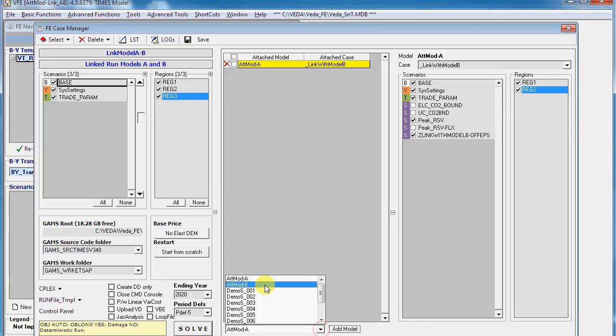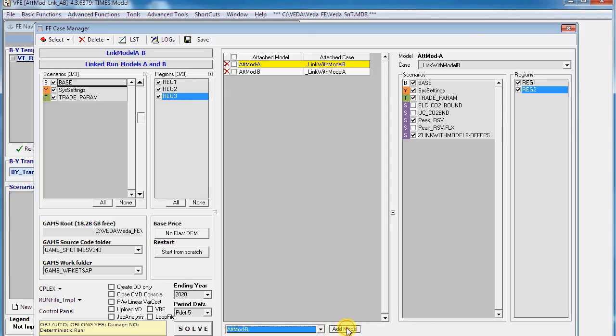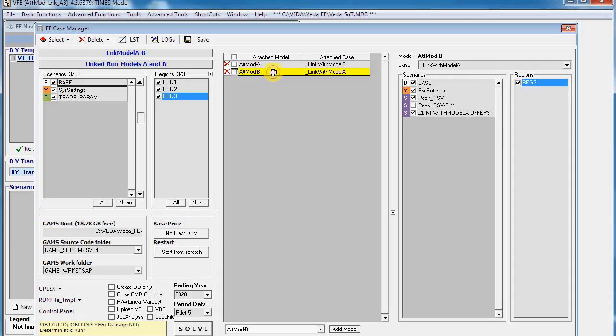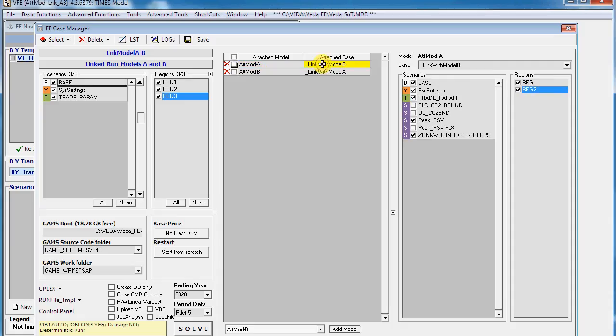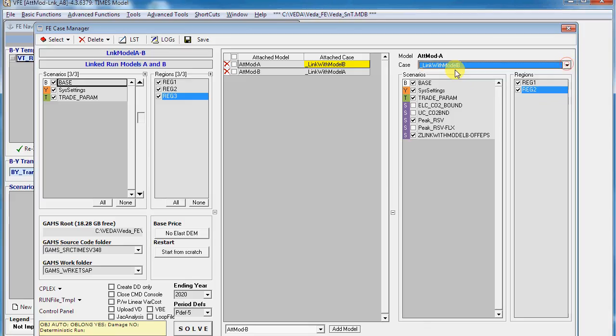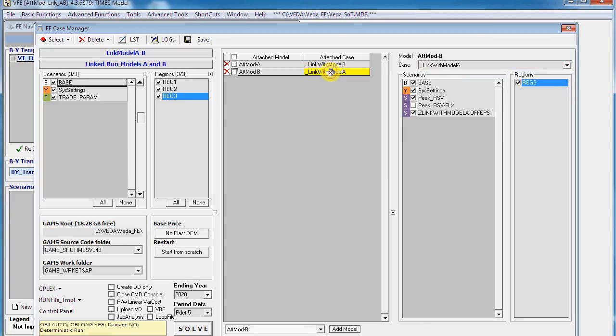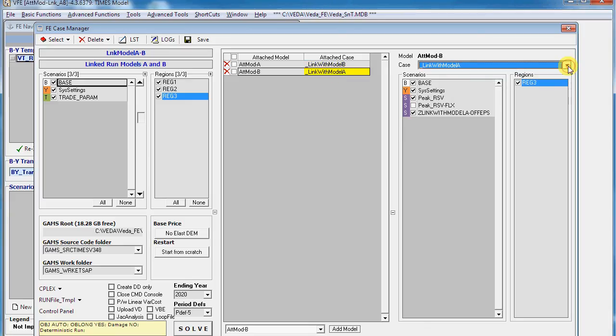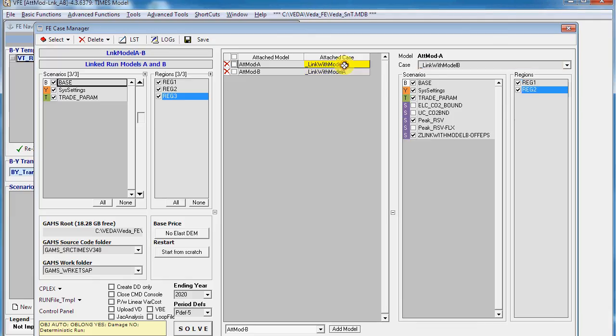We select it as Model B and add. On the right hand side when you click on this model you see the cases that exist in this model, and when you click on this one you see the cases that exist in that one. What I did not tell you is that before we left the other two models we needed to create a case which includes this new scenario.